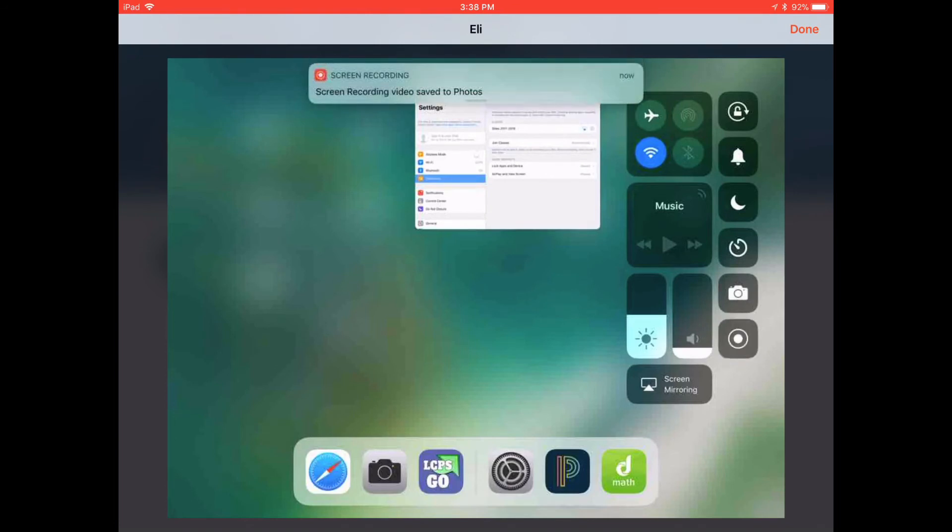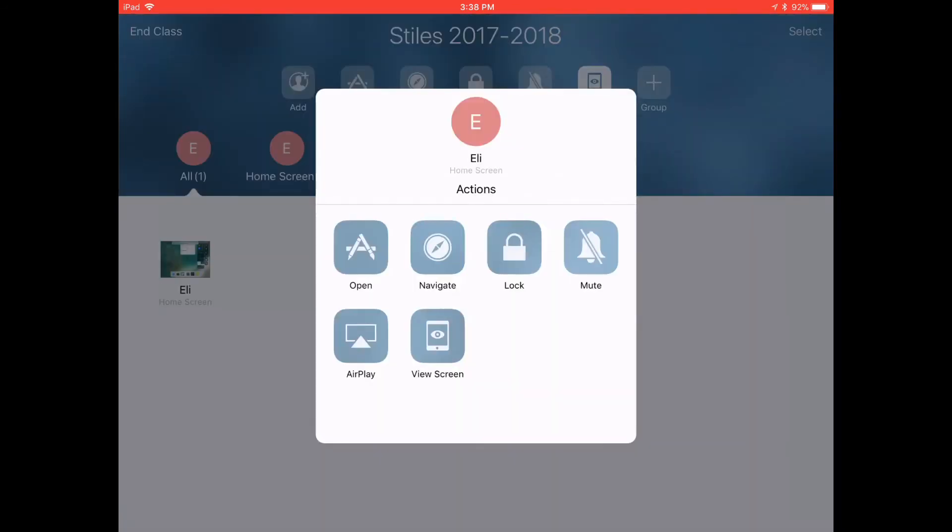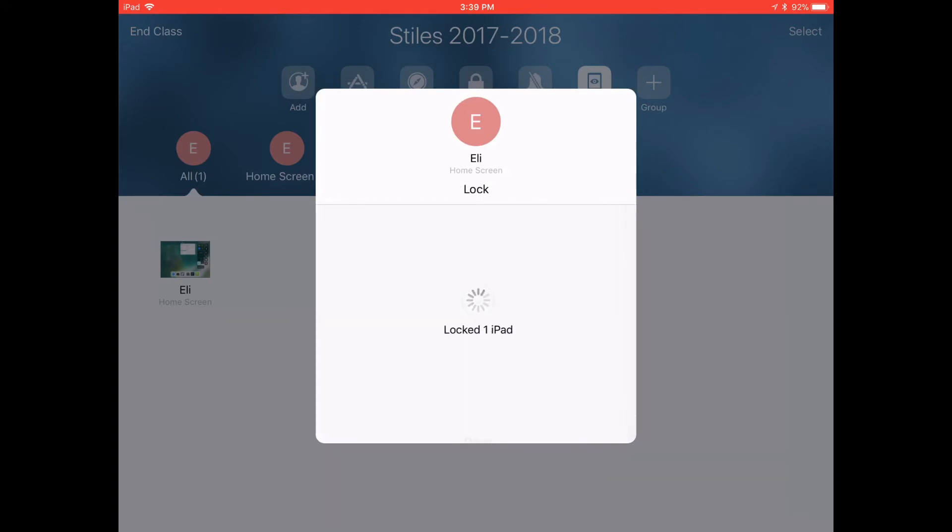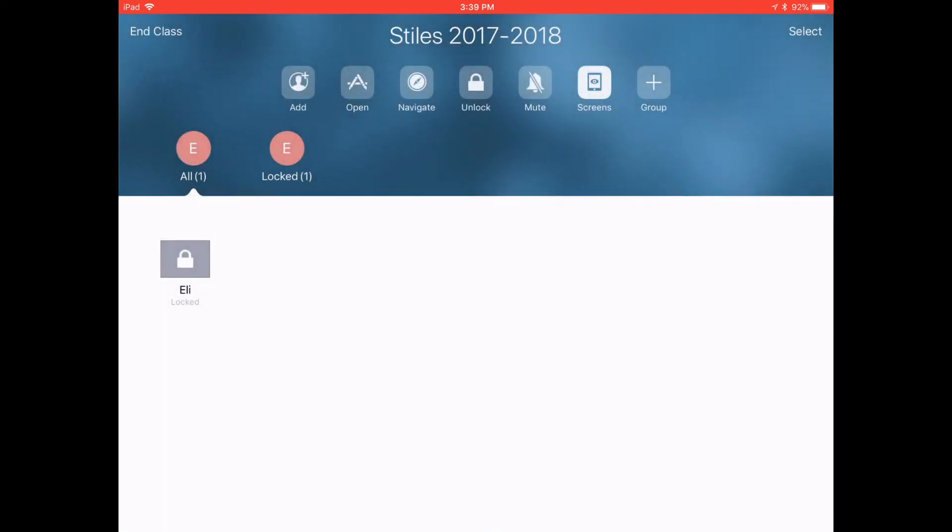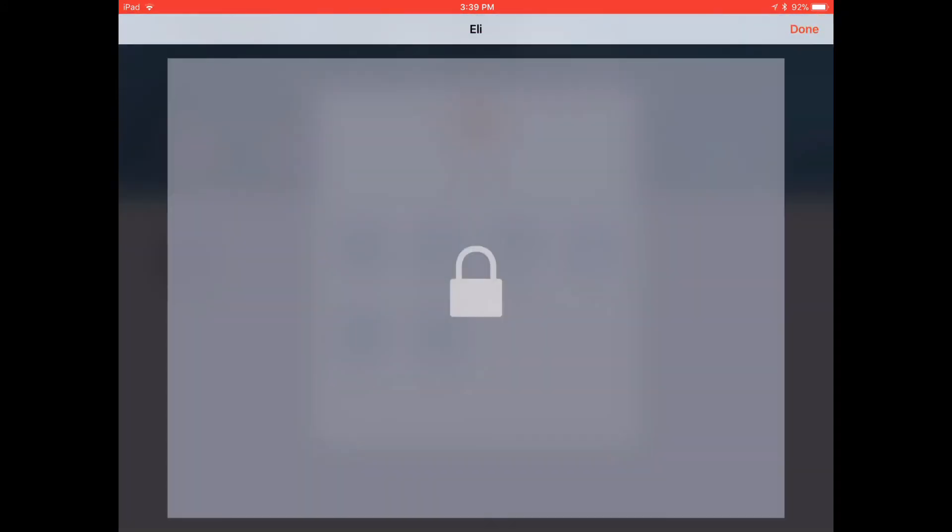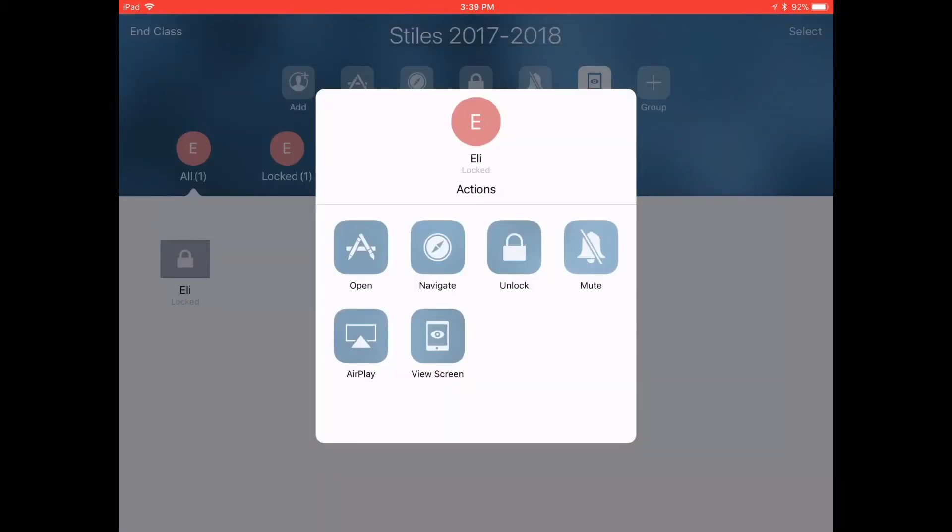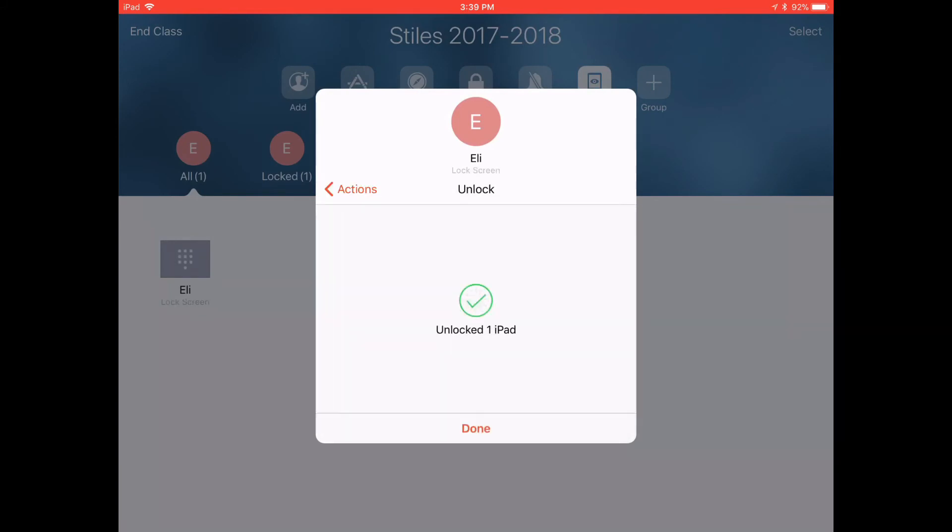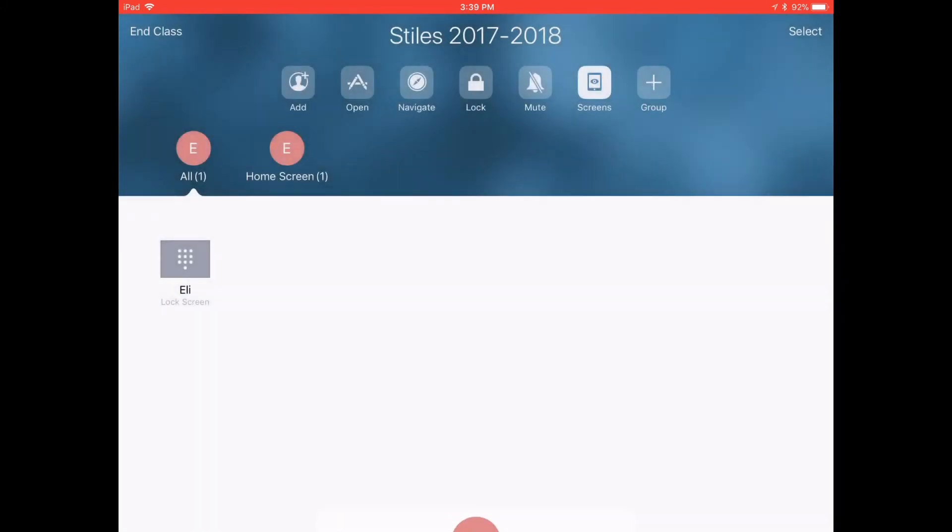I turned off the screen recorder on the student iPad and now I'm going to show you what it looks like when I lock his screen from the teacher view. You see it has a little lock symbol on the thumbnail and we also see he's in the locked group. If I view his screen all I see is the locked symbol. Now I've unlocked it on here and it's back on his home screen and I can see the home screen in my thumbnail.